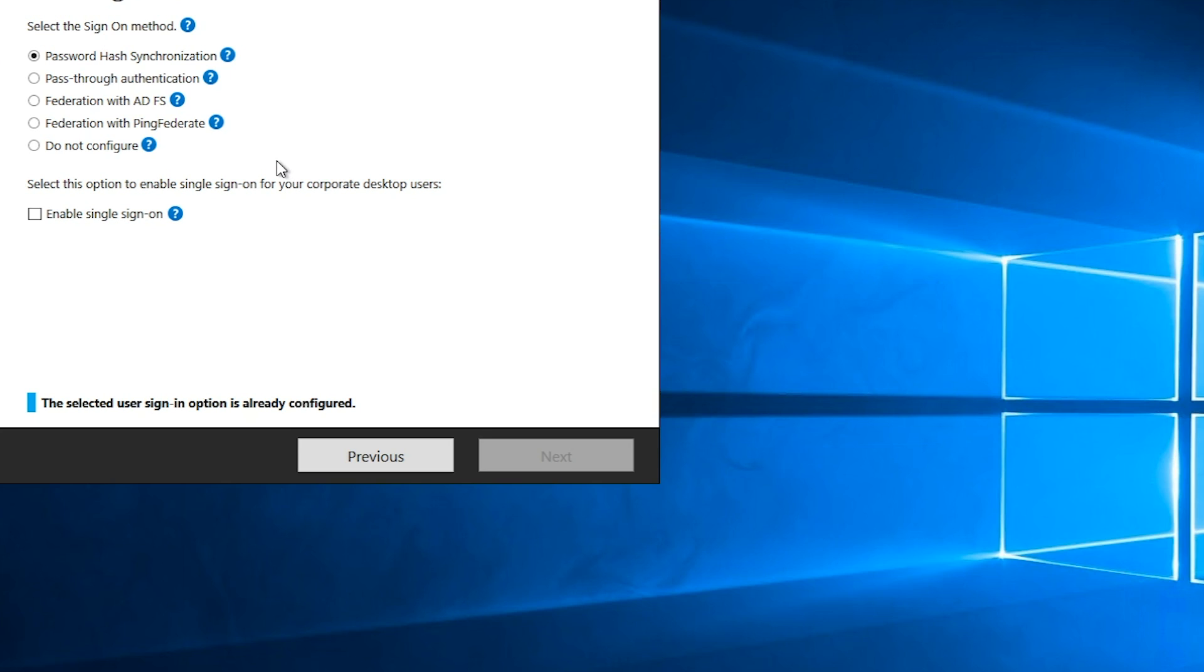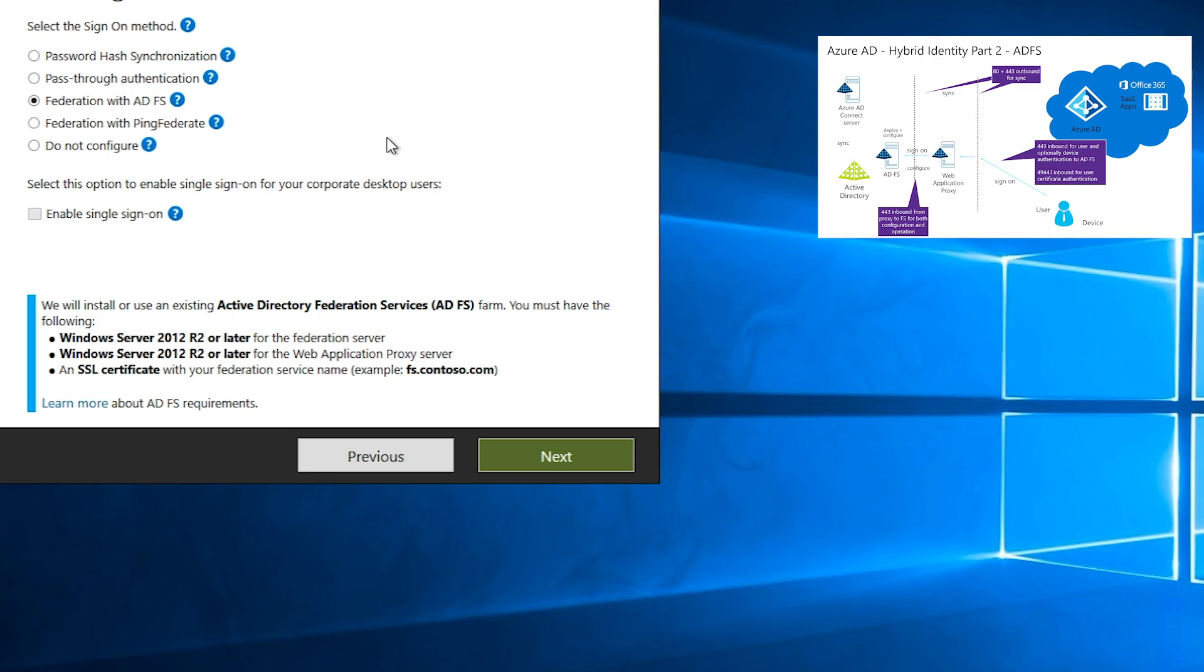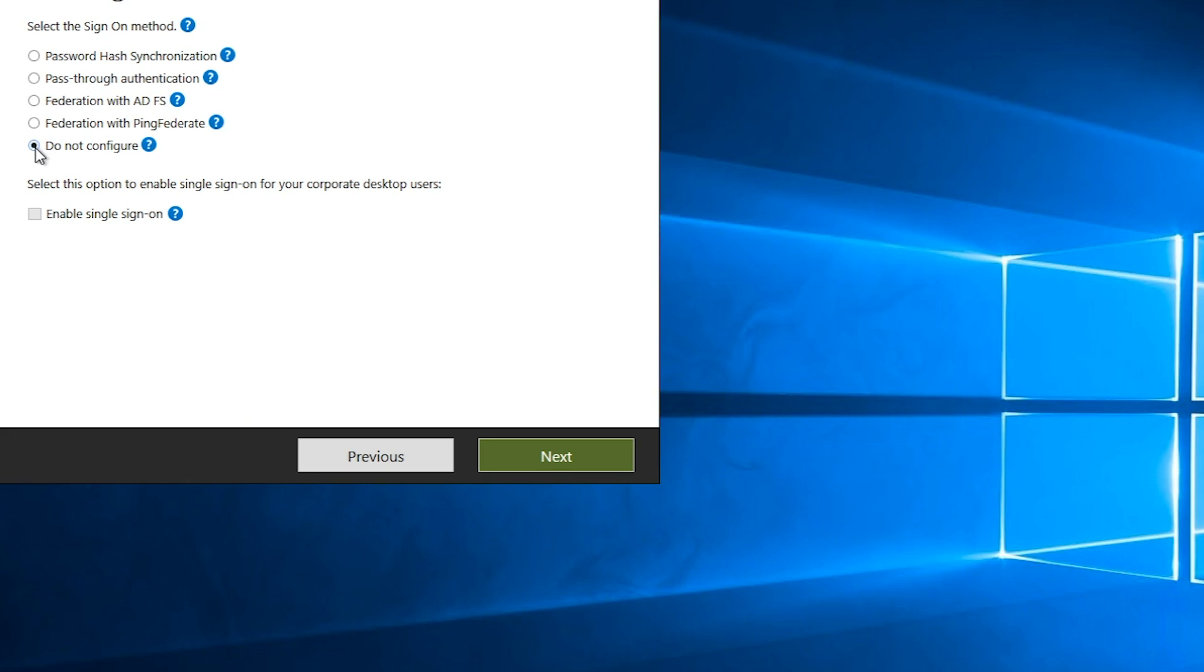Now we can change how our sign-ins function. Everything from password hash sync to pass-through authentication or configure with federation and ADFS. If you missed our video on federation, go check that out in the top right. Ping federate is a third-party federation service. And then do not configure, which you should pretty much never use. Currently, I'm at password hash sync, which is the lowest level of something that you should have running.